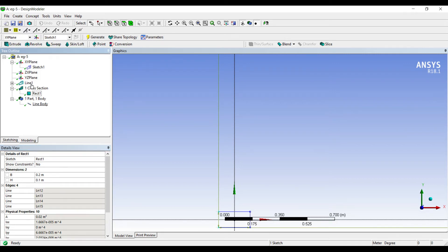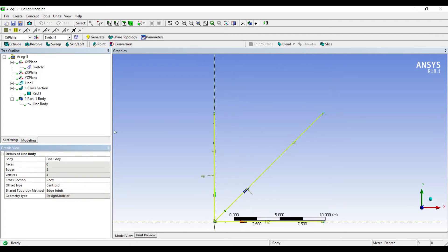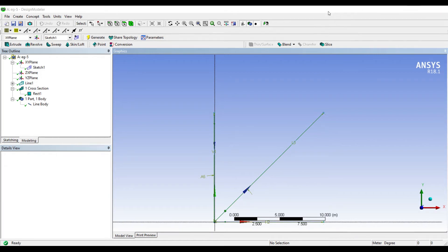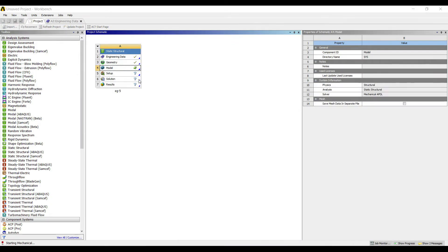Now I'll go to Part 1, Body 1. I'll choose the cross section as a rectangle. This completes my geometry. Next I'll go to Model and double click on it.